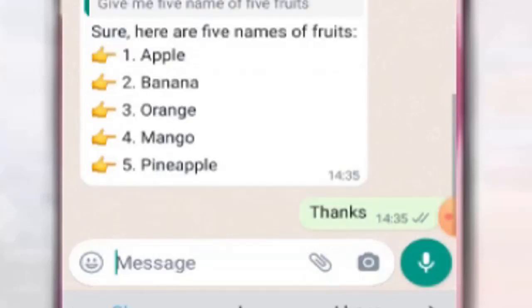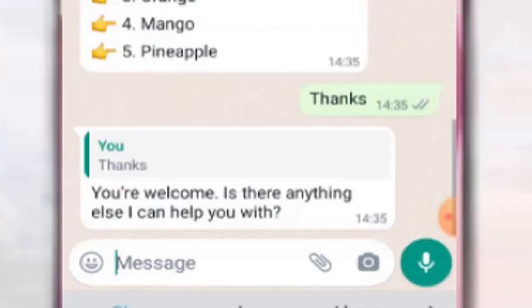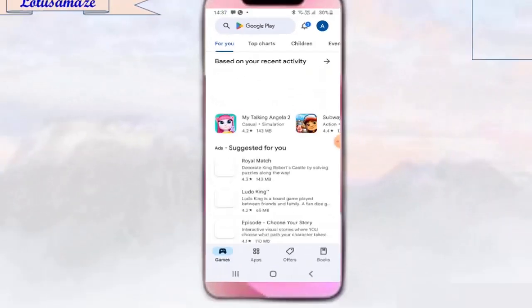Finally, we type 'Thanks,' and the reply is: 'You are welcome. Is there anything else I can help you with?' This is how the AI responds in conversation on WhatsApp.